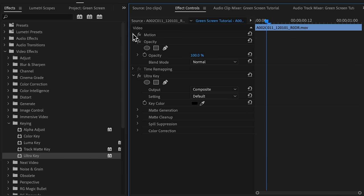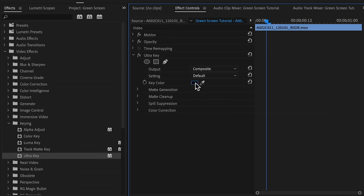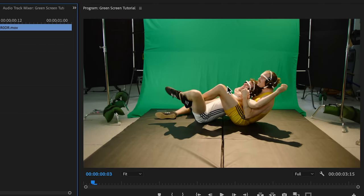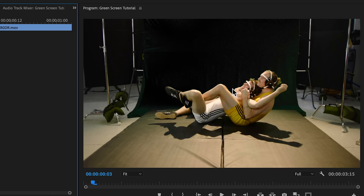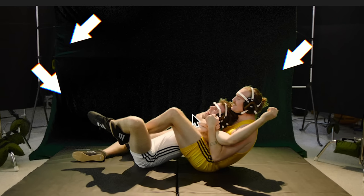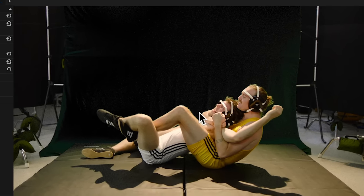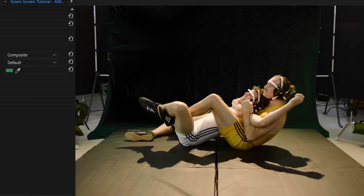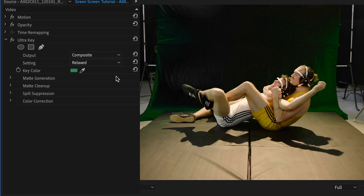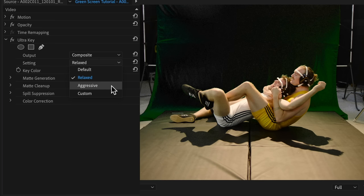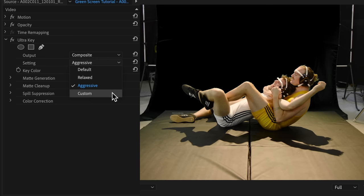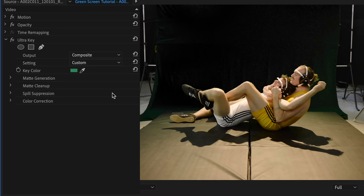We'll use the color picker to tell Premiere what color we want to key out. We'll click on the green screen nearest to our talent. Now right off the bat it does a decent job removing the green screen, but there are other areas where there are ripples and shadows in the green screen, as well as we're still seeing green edges. So to start addressing that, here in the settings menu we can choose to stay in the default mode, go for relaxed which is basically a less powerful key, go for aggressive which definitely works better with our footage, or choose custom and dial in all the settings manually. Let's leave it at custom and we'll refine it manually.